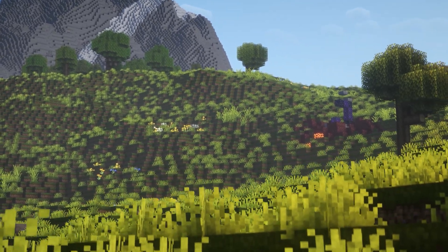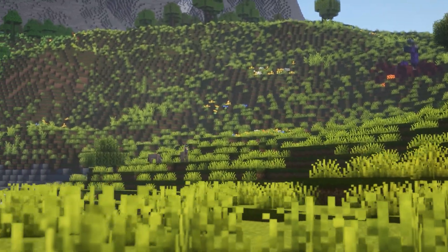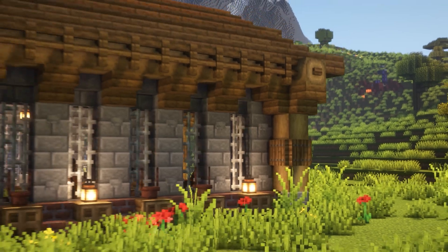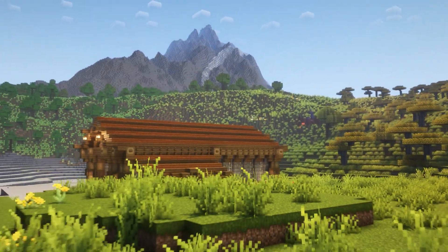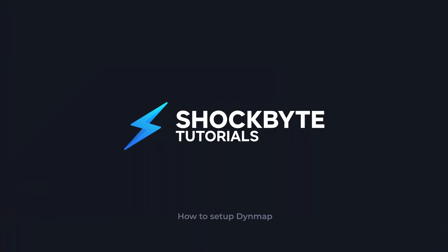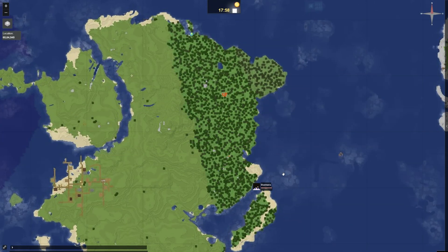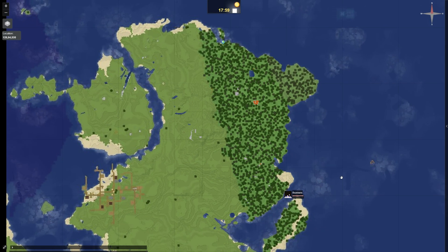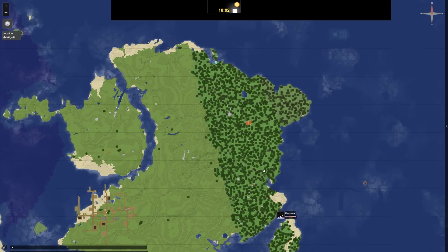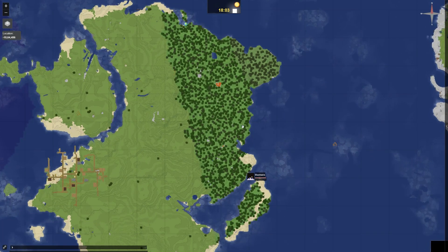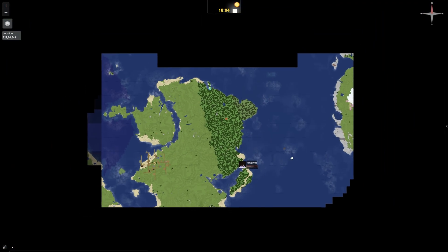Want to give your players an interactive map of your server's world that they can explore online? I'm Erik from Shockbyte, and in this video I'll show you how to make it happen using Dynemap. Before we begin, it's useful to know what Dynemap actually is. Dynemap is a plugin that creates a live, interactive map of your Minecraft server's world — think of it like Google Maps for Minecraft.